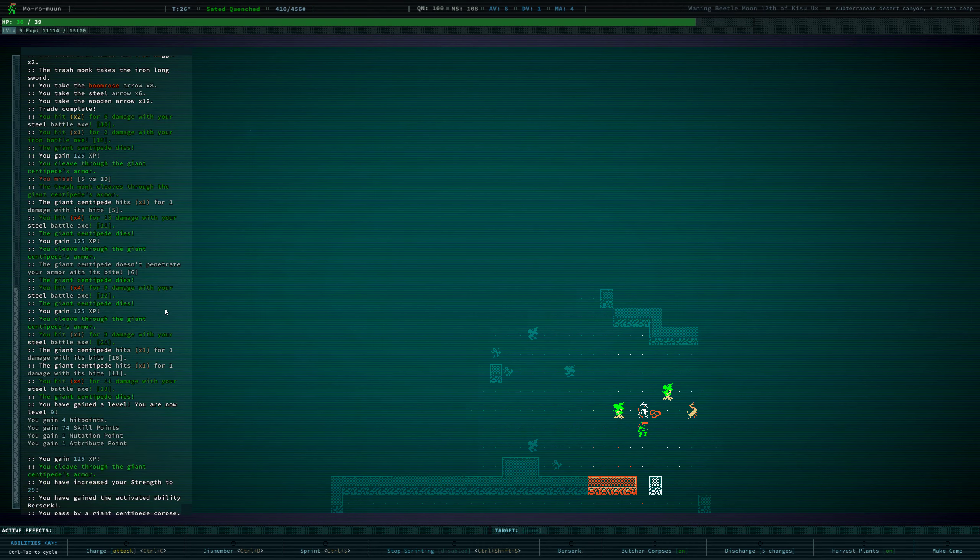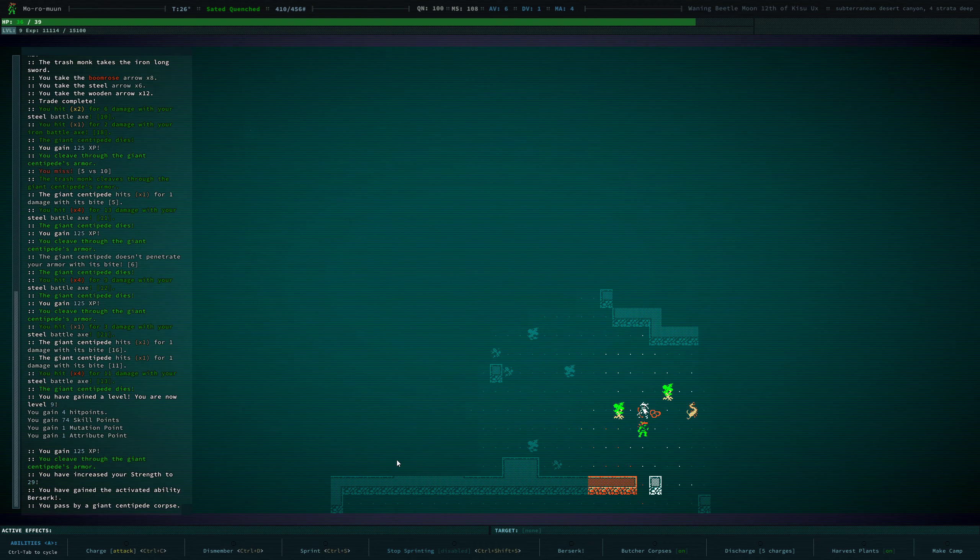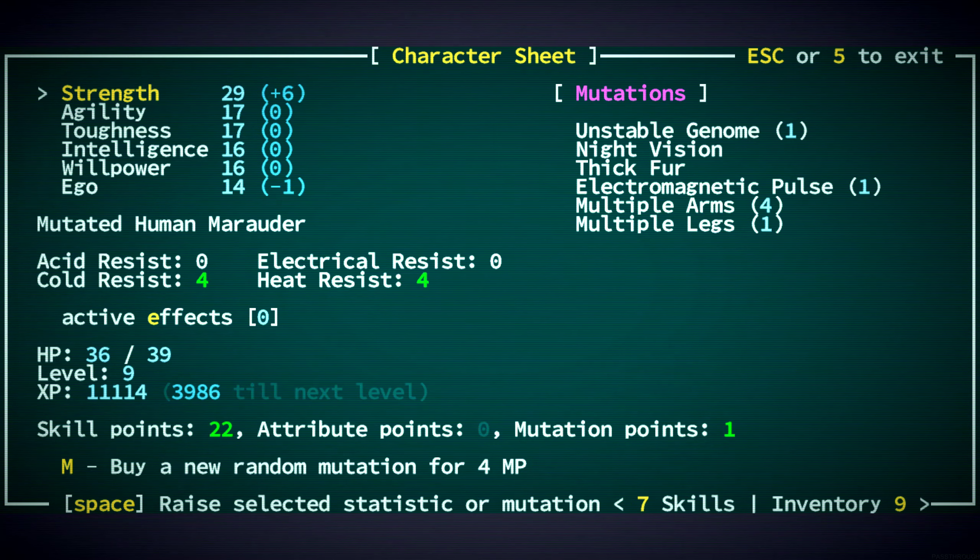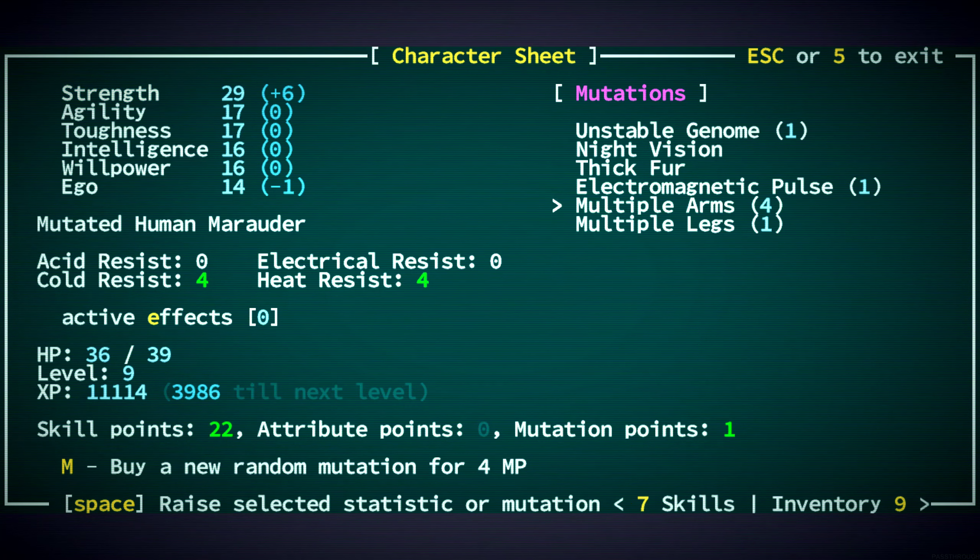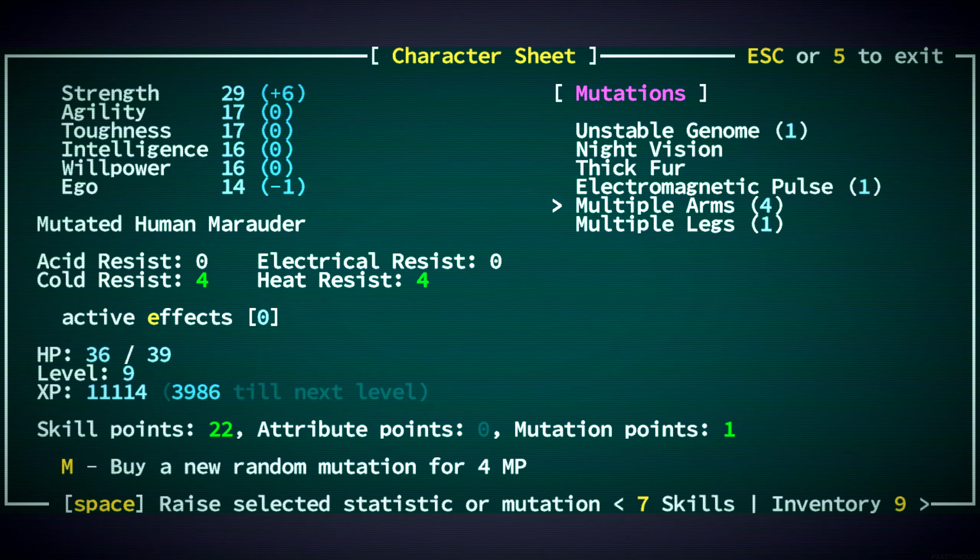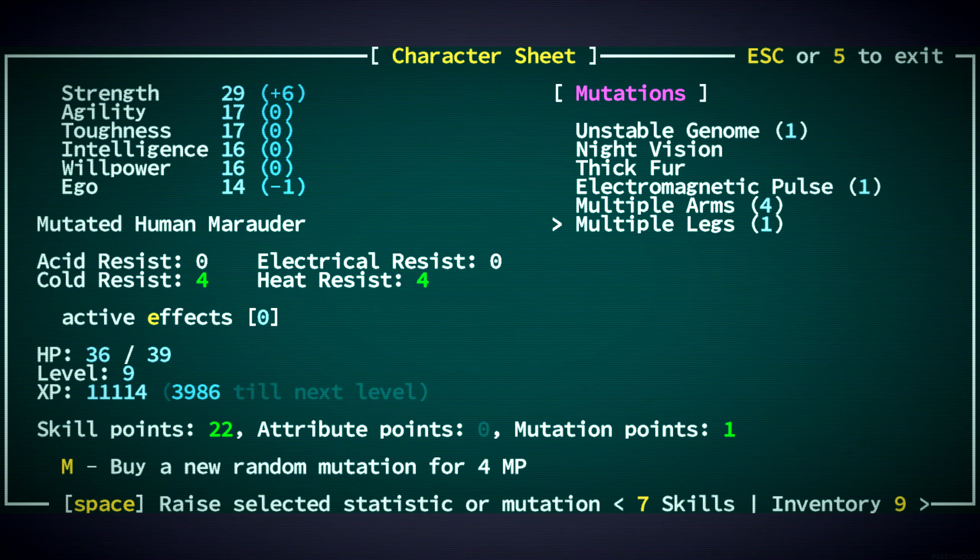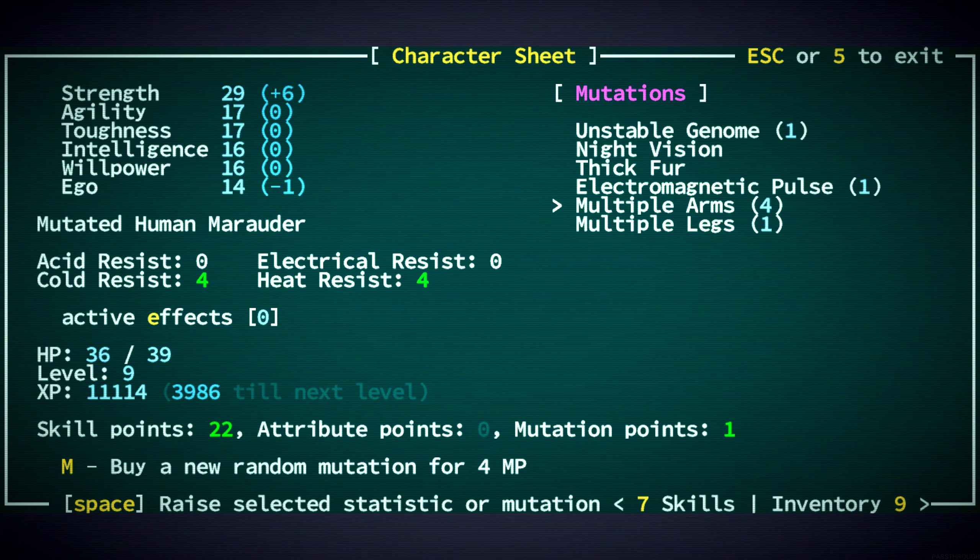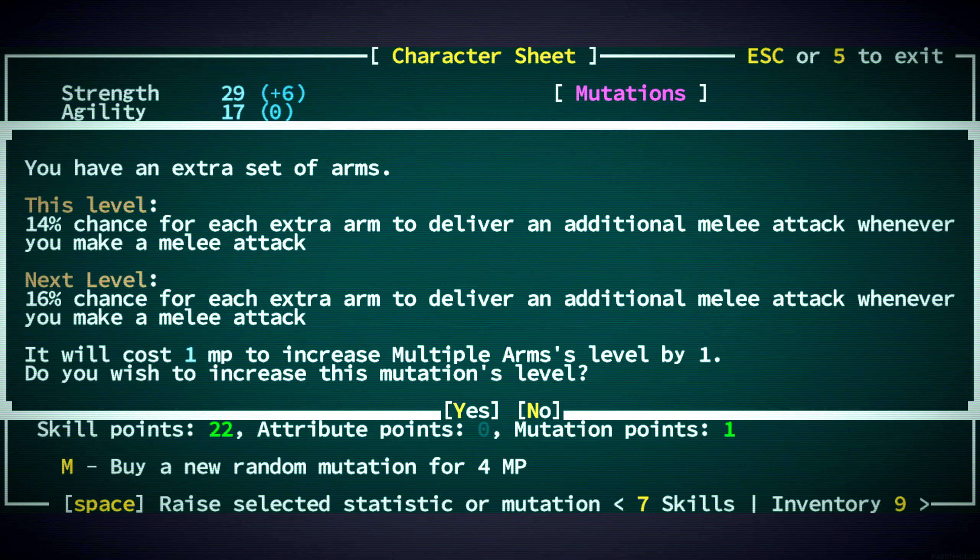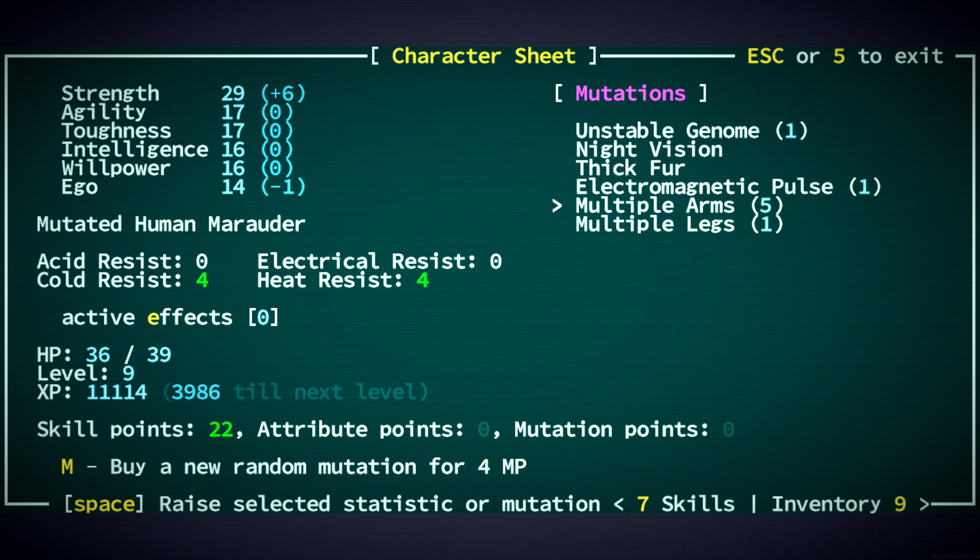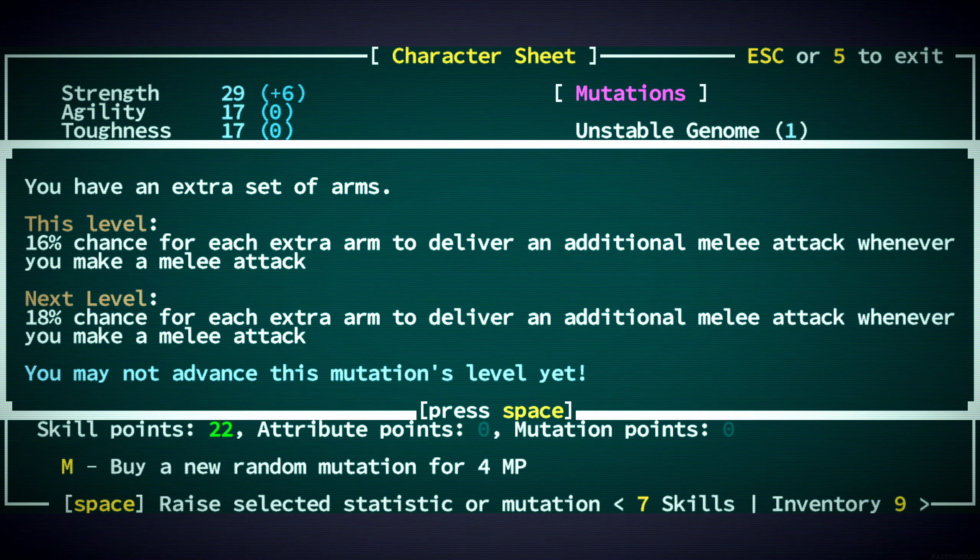Can we scroll down here? Yeah. We should probably use this mutation point. Multiple arms is still just one mutation point. I think we're gonna keep doing that. Increasing chances for additional attacks. That's always gonna be nice.